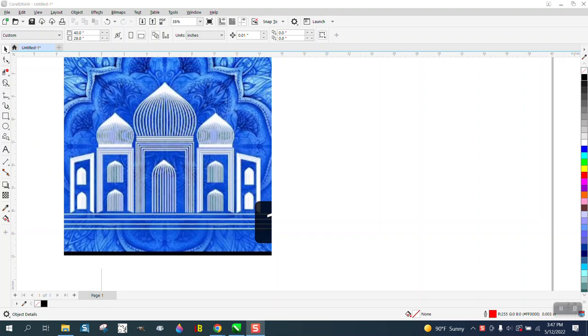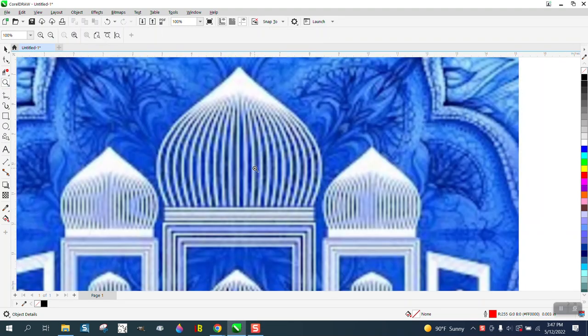Hi, it's me again with CorelDRAW tips and tricks. Somebody sent me a photograph of this and asked how they would draw this top part.